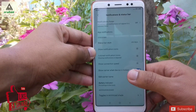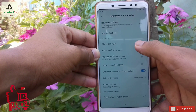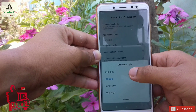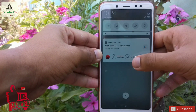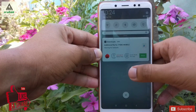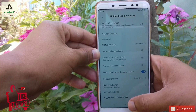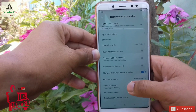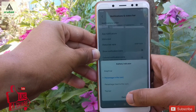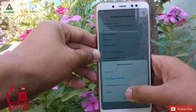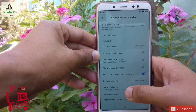In the notification and status bar settings, there is an option called status bar style. You can change your status bar style to MIUI, iOS, Simple, or AOSP — change it as you want. There is also a battery indicator setting where you can choose graphical, percentage, or top bar style. There are lots of options available.